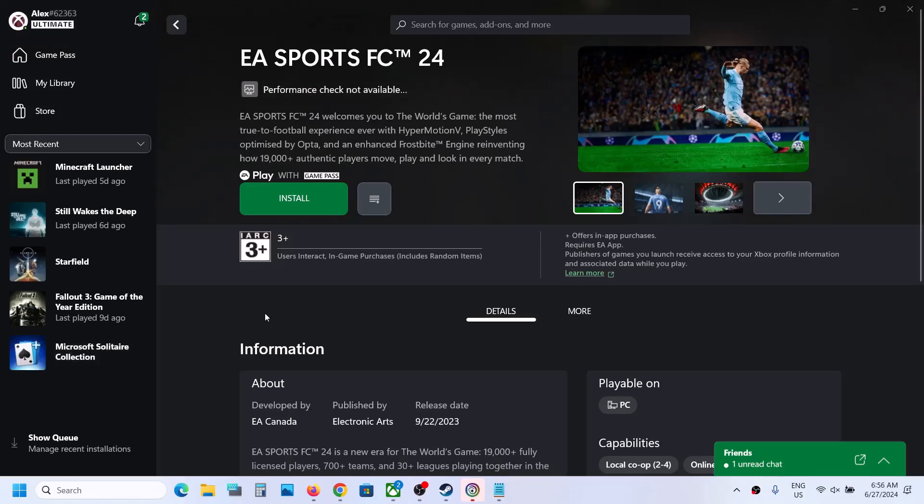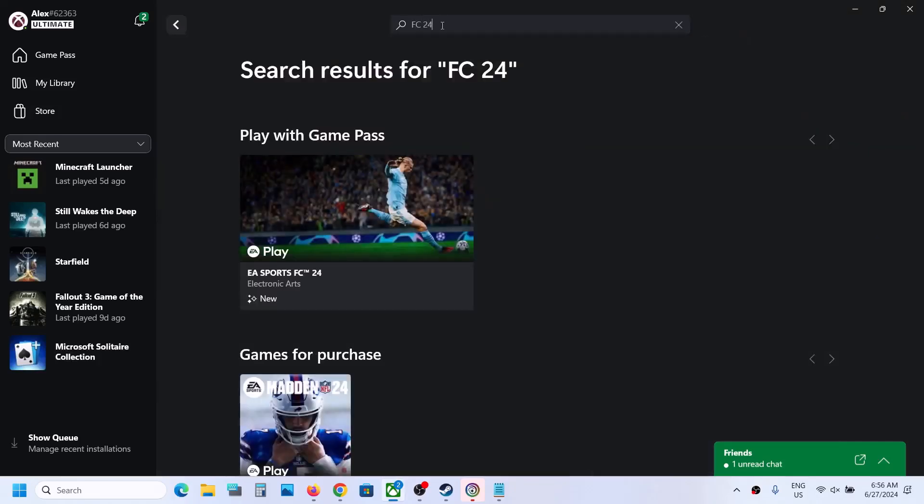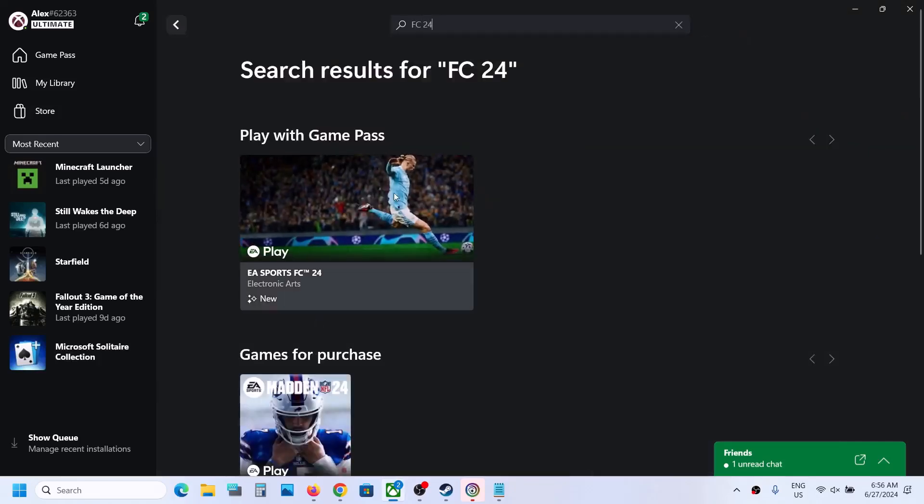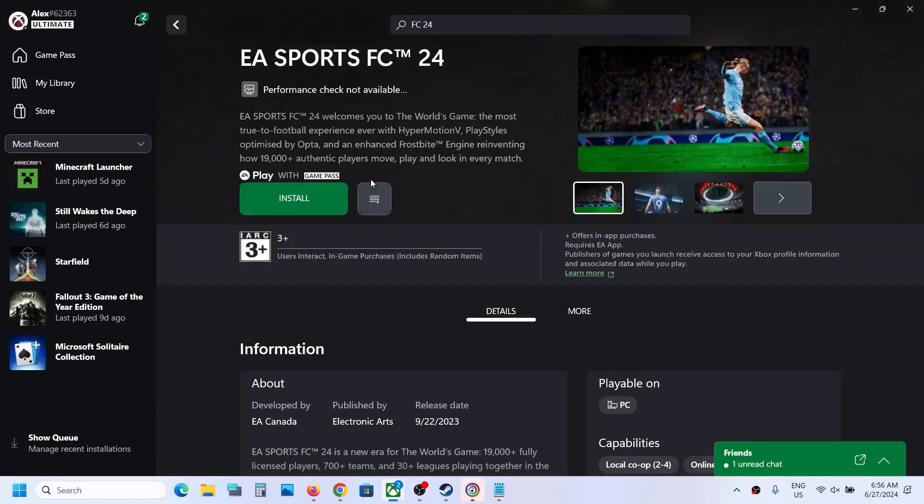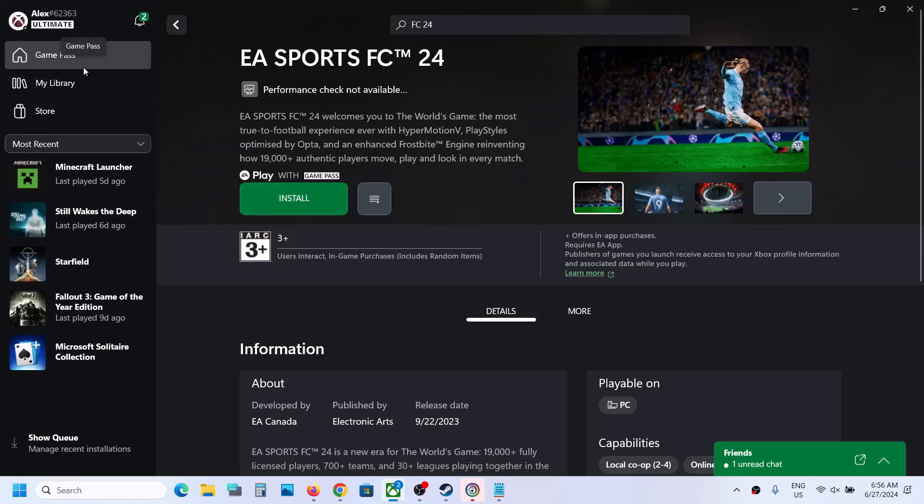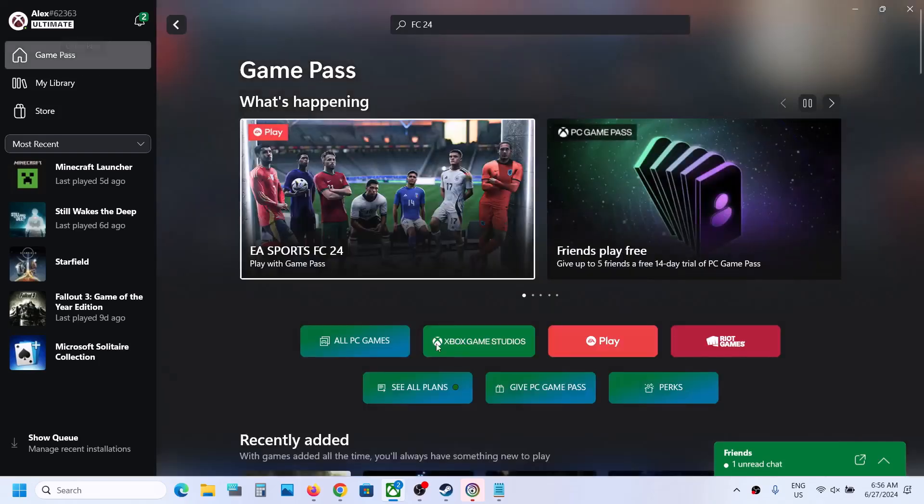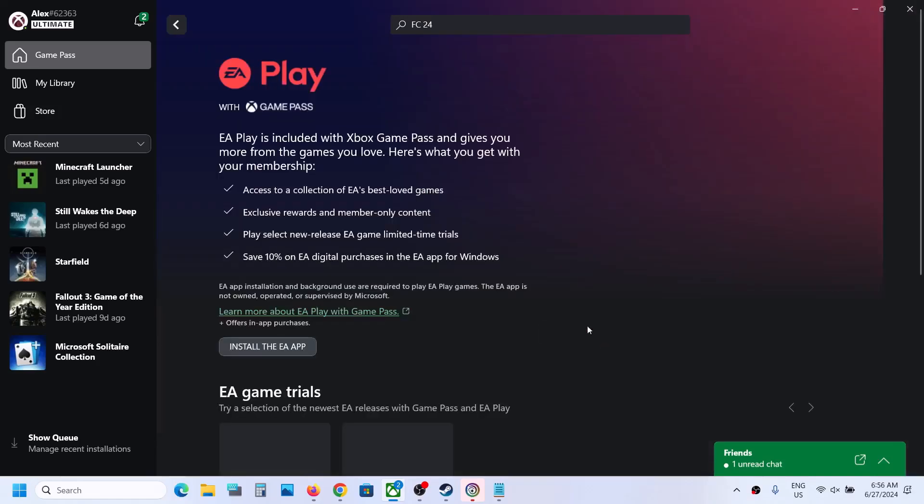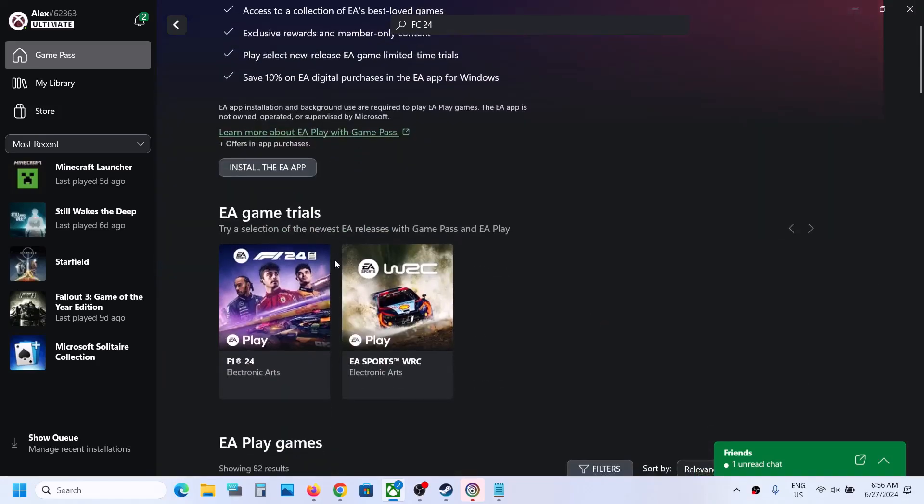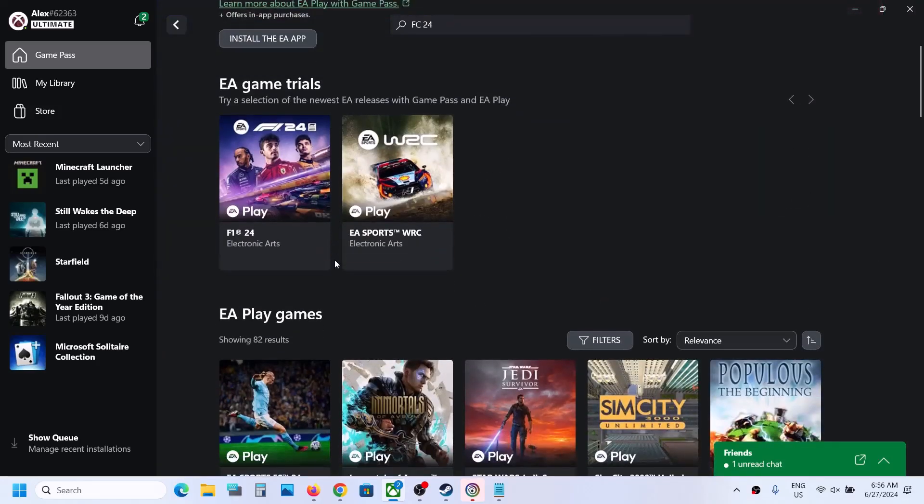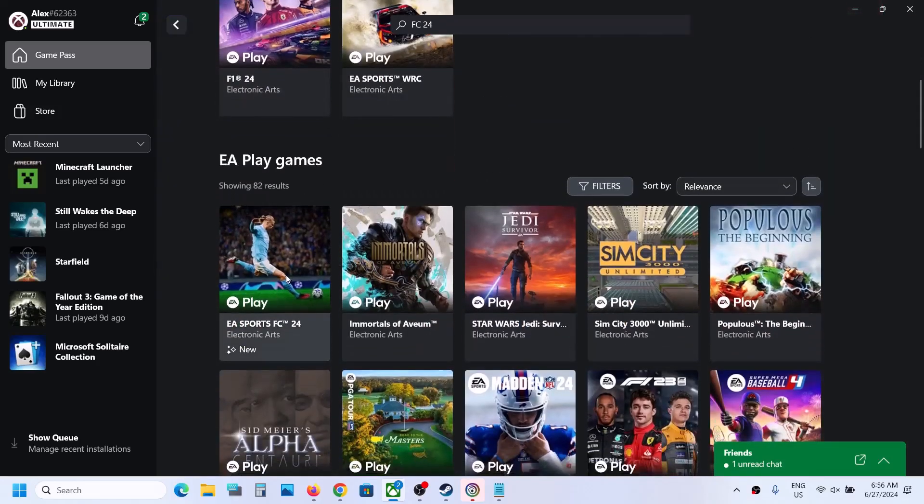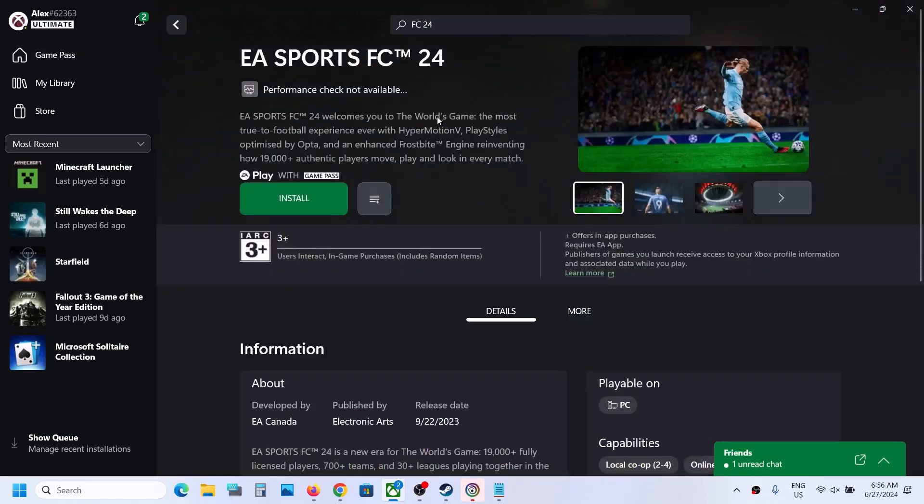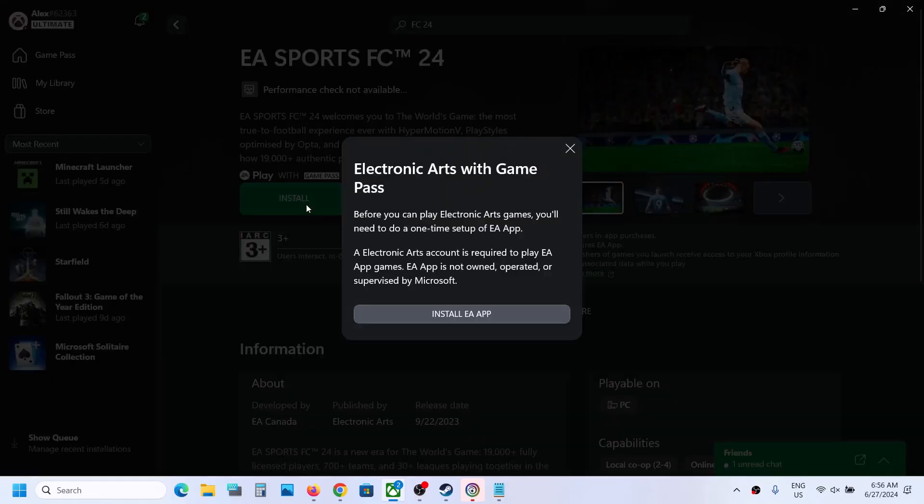Now you can open Xbox app on your computer. Once you open Xbox app, just type in FC 24, hit the enter key, and you will see the game. You can install it from here, or you can go to Game Pass and then click on EA Play or see all plans. Then you will see the game over here. Click on the game and then click on install.